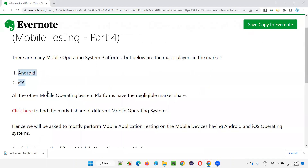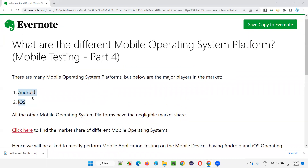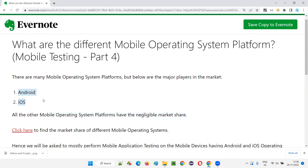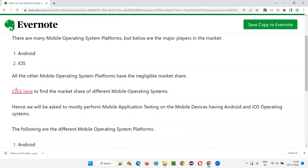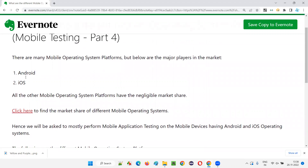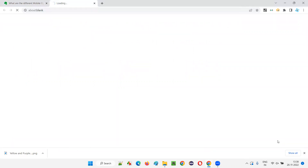Apart from Android and iOS, there are other mobile operating system platforms as well, but they have negligible market share — they don't have the share like Android and iOS. I have taken a reference link that has details about which mobile operating system platform has how much market share. Let me click on it and show you directly.